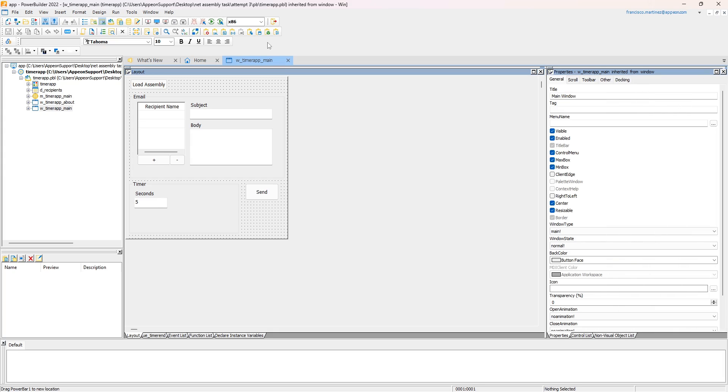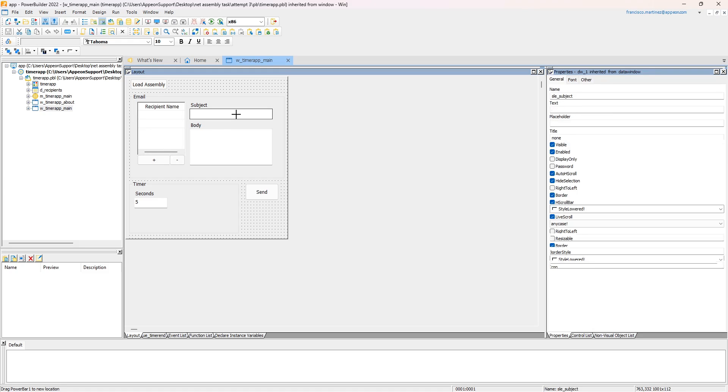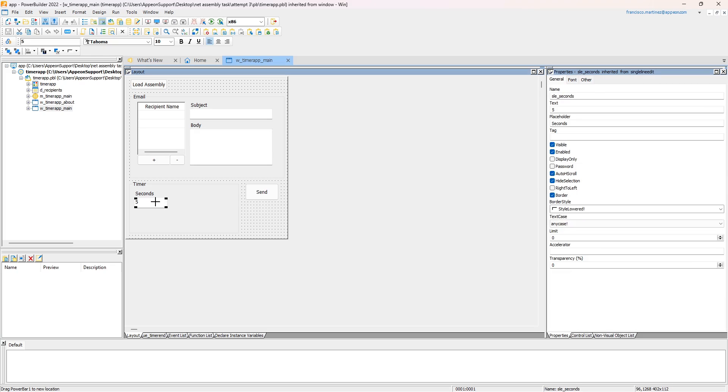We'll put both the timer and the email sending code on the C-sharp side. Here we add the list of people we want to send the emails to. Here we define the contents of the email and down here we specify the delay in seconds.